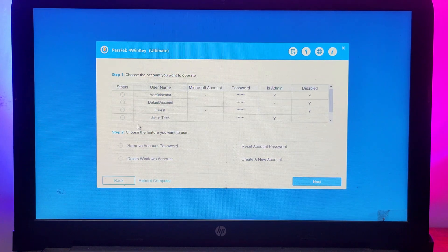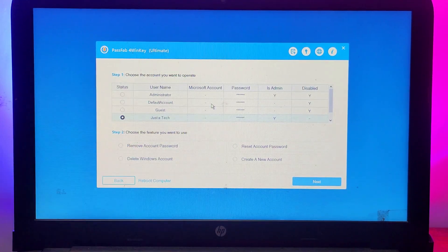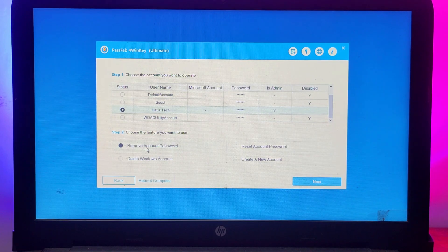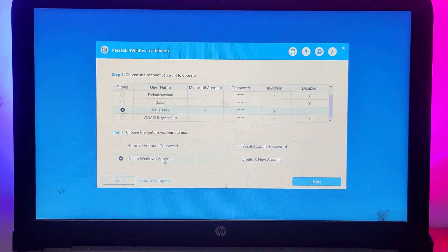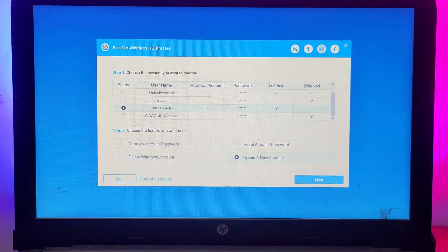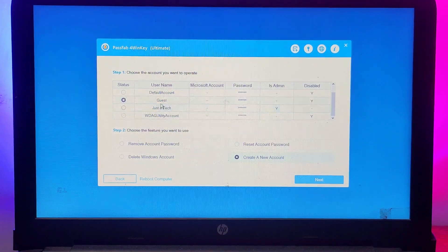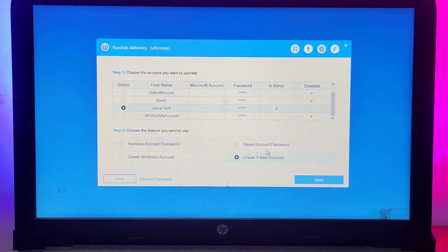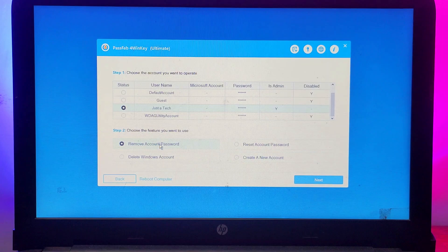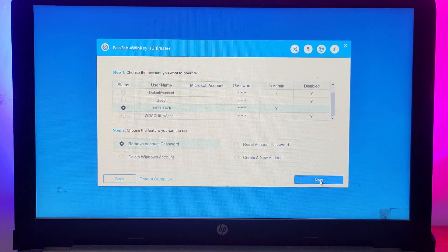After that, you will see different kinds of accounts that are created on your system, like administrator account, local account, or guest account. What you have to do is select the account you need to reset or remove the password from, select your option, and just click on Next. It will start resetting or removing your Windows password.